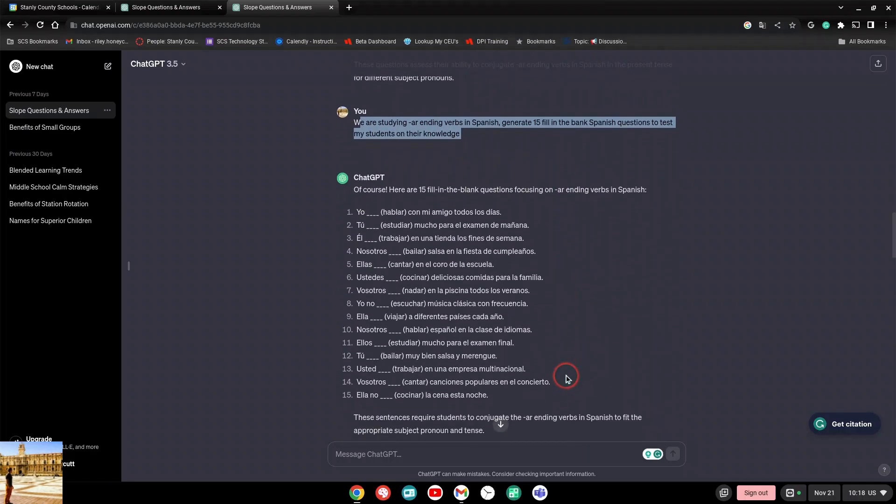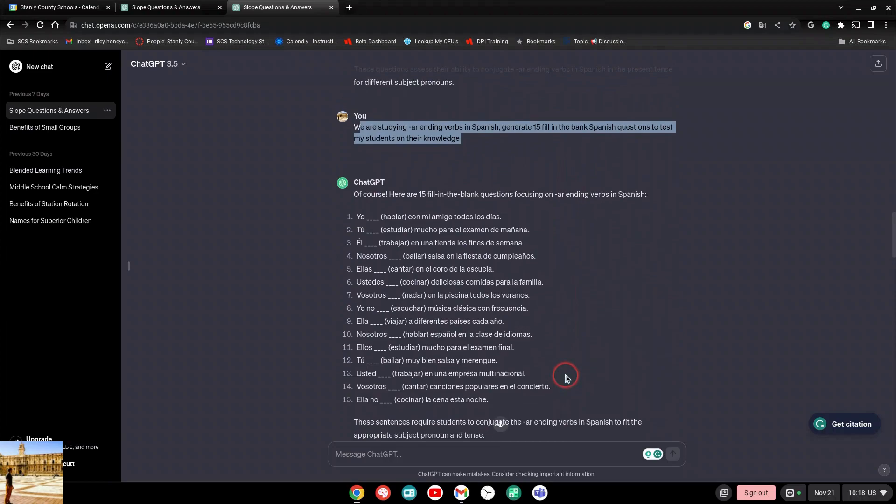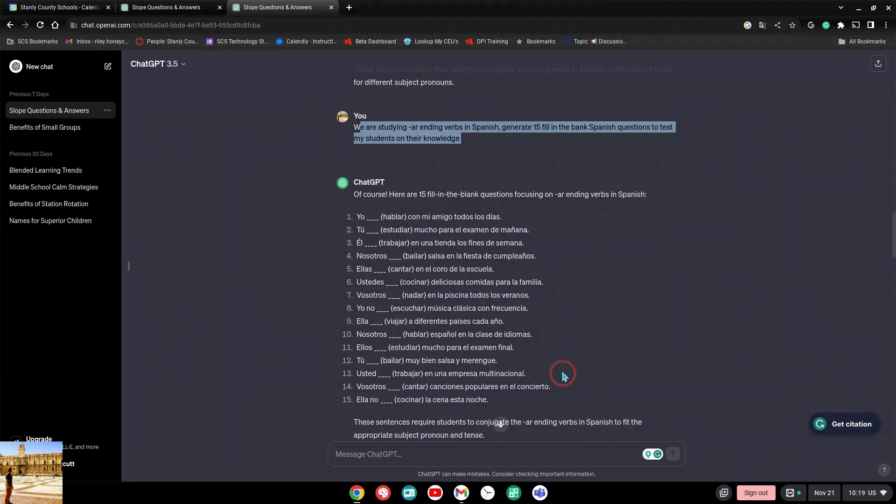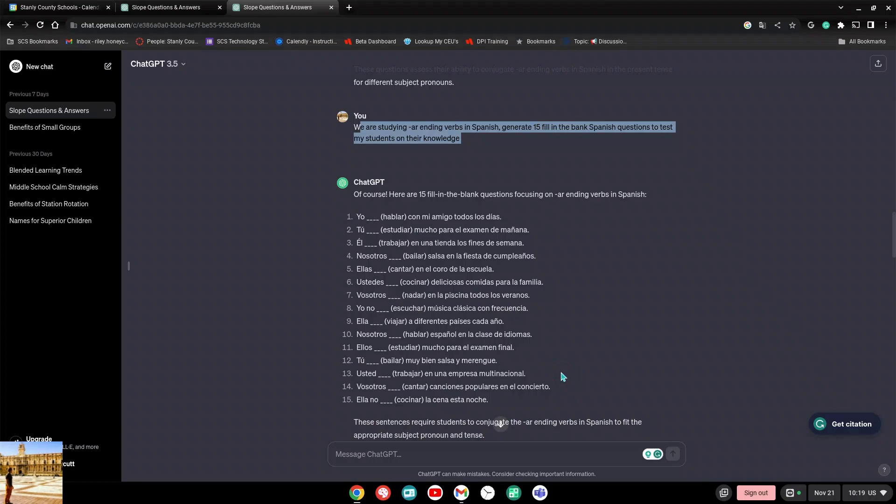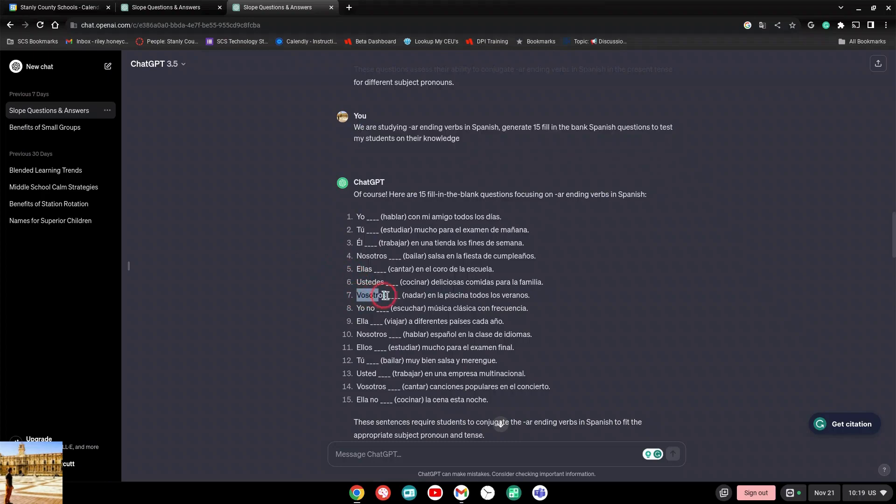This probably would have saved me 15 to 20 minutes of just going through making all these different questions. But then I kind of got an idea. I said, hey, I have 30 students in a class. What if I wanted to give each of those students three questions that are different from any other questions? That way I don't have to worry about cheating. I don't have to worry about anything. They're all going to have three questions and they're all going to be completely different. But I want at least one of those questions to have the vosotros form, which is the y'all form, which is this form right here. I want each student to have one question that starts with this, but I want the rest of the sentence different. That's wildly specific, right?